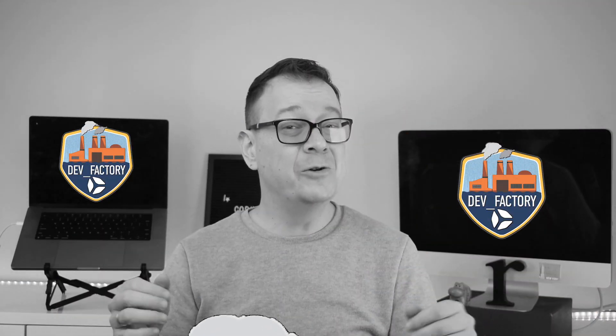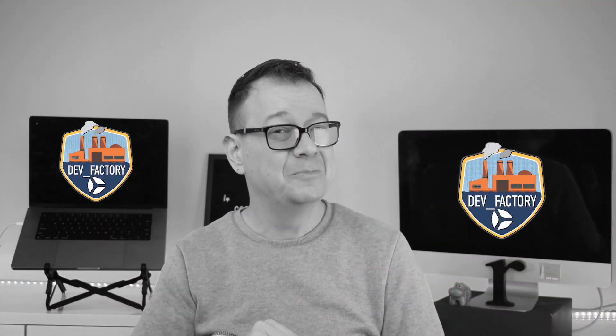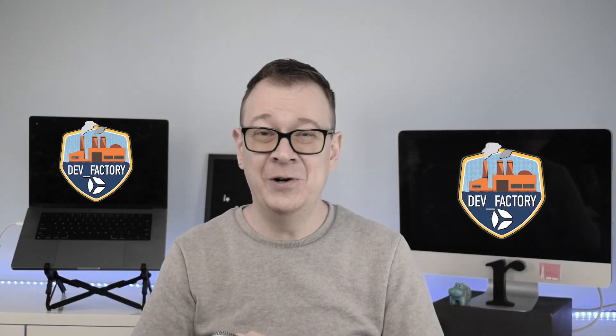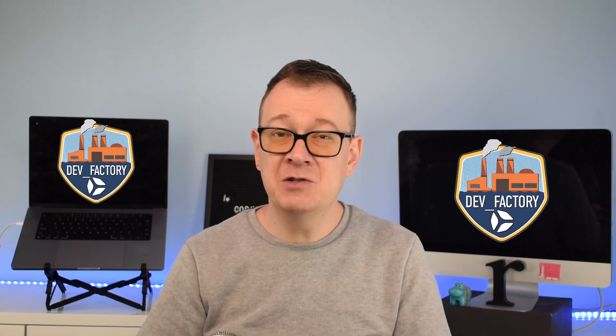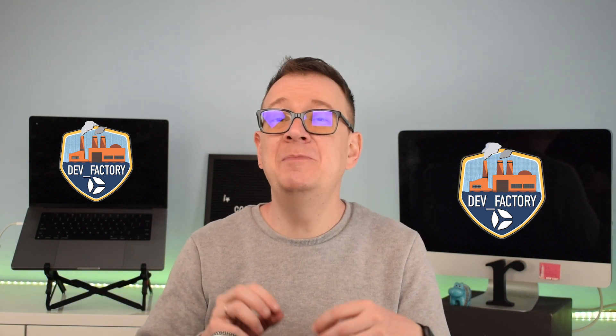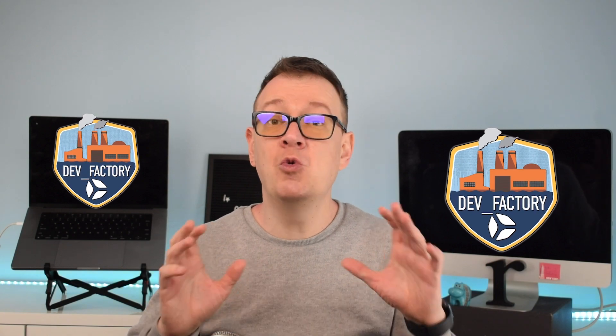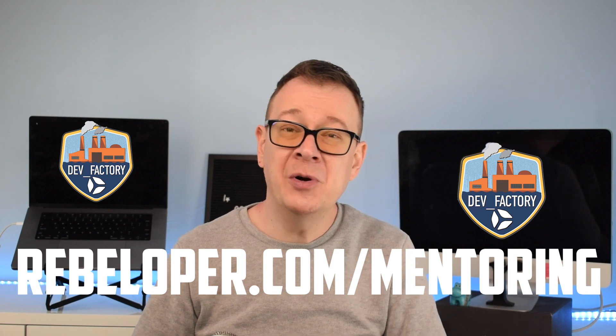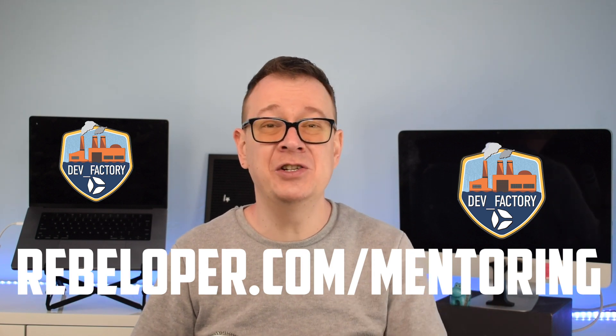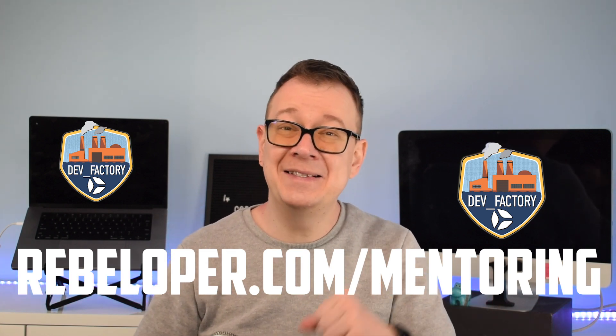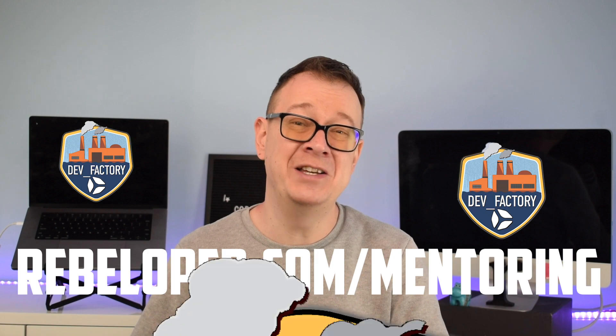Looking to master SwiftUI or need help with your SwiftUI project? Look no further. My one hour mentoring sessions will provide you with the guidance and expertise you need to take your SwiftUI skills to the next level. As an experienced SwiftUI developer, I work with you one-on-one to answer your questions, troubleshoot issues, and help you achieve your goals. So why wait? Go to rebeloper.com slash mentoring, sign up for a session today and start unlocking your full SwiftUI potential.